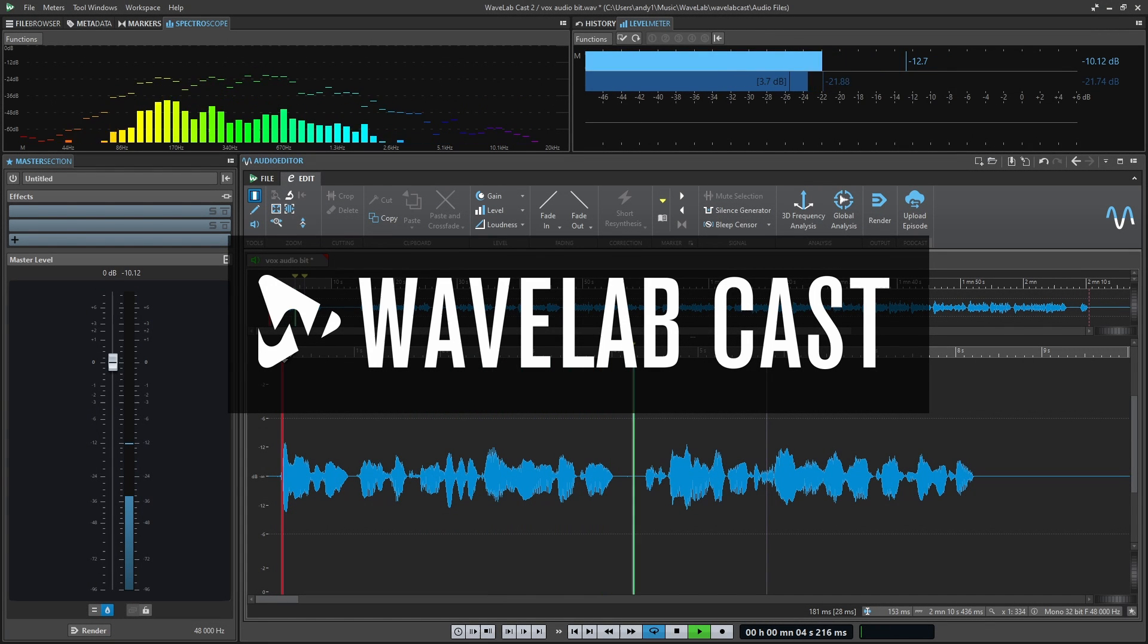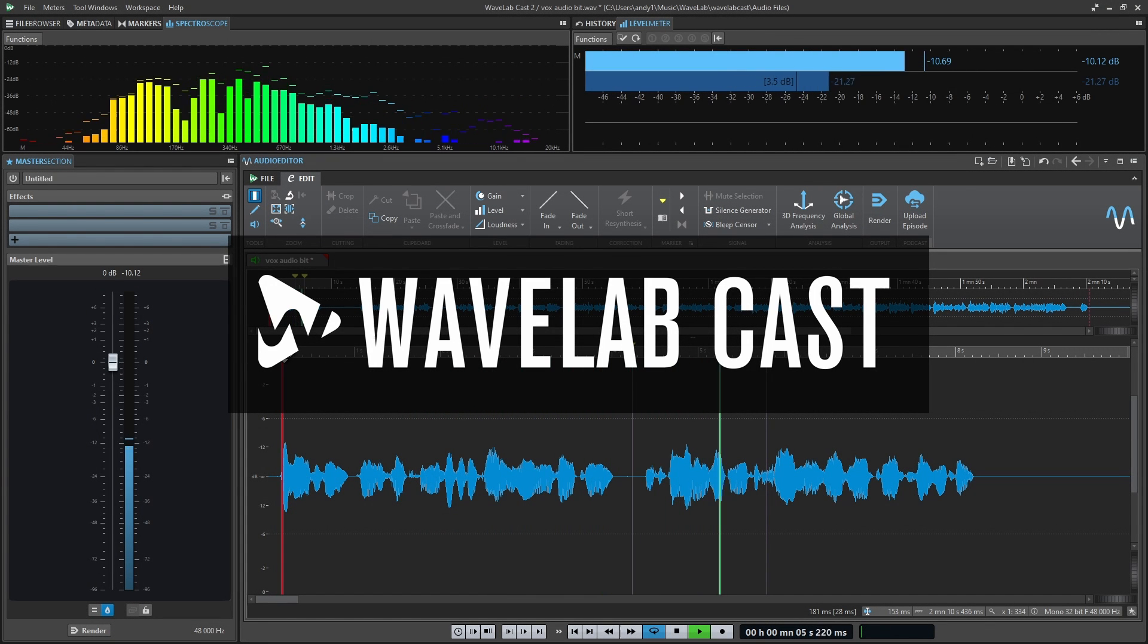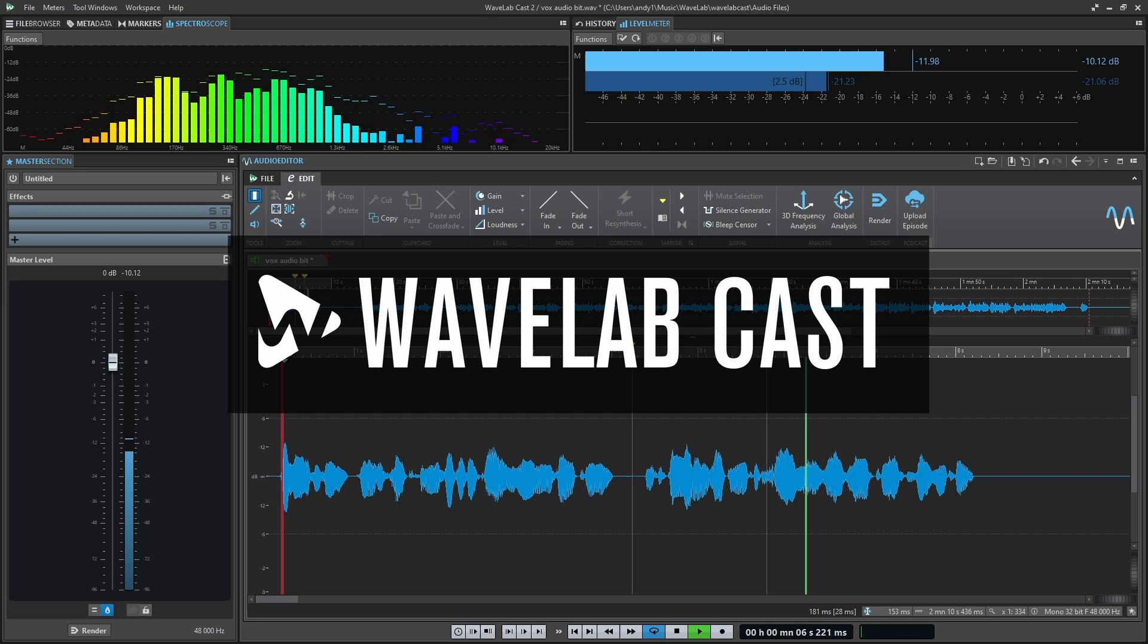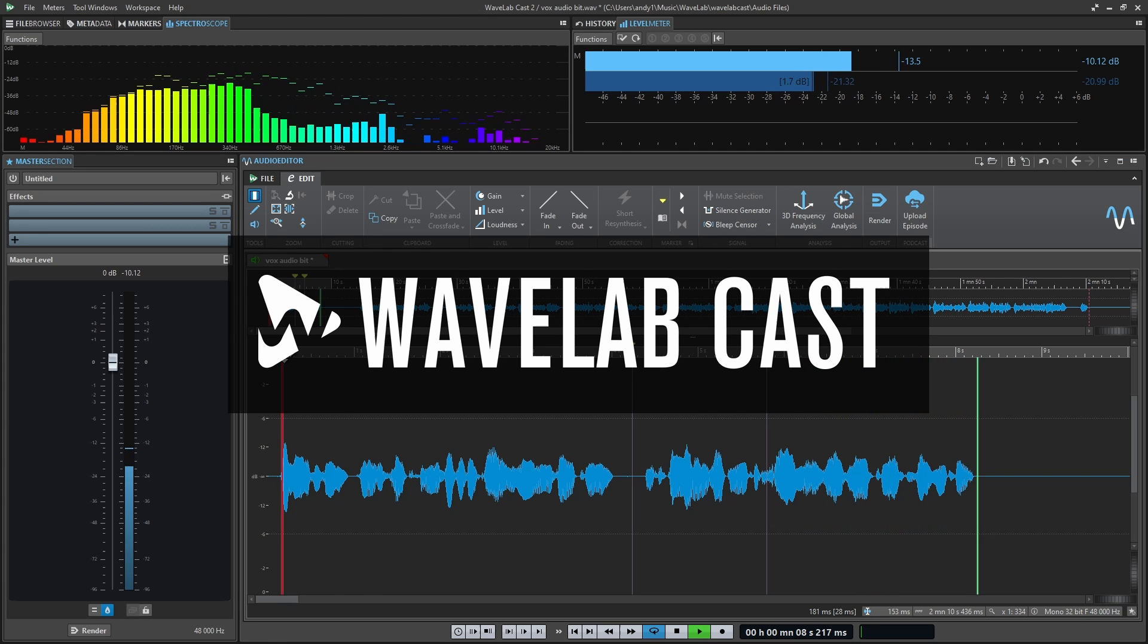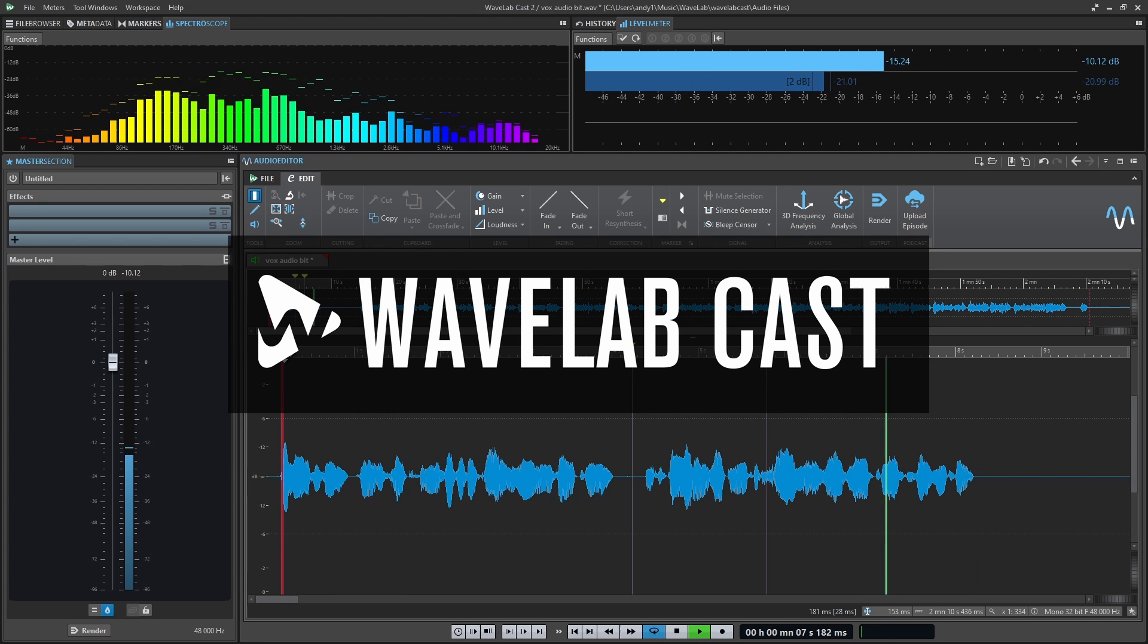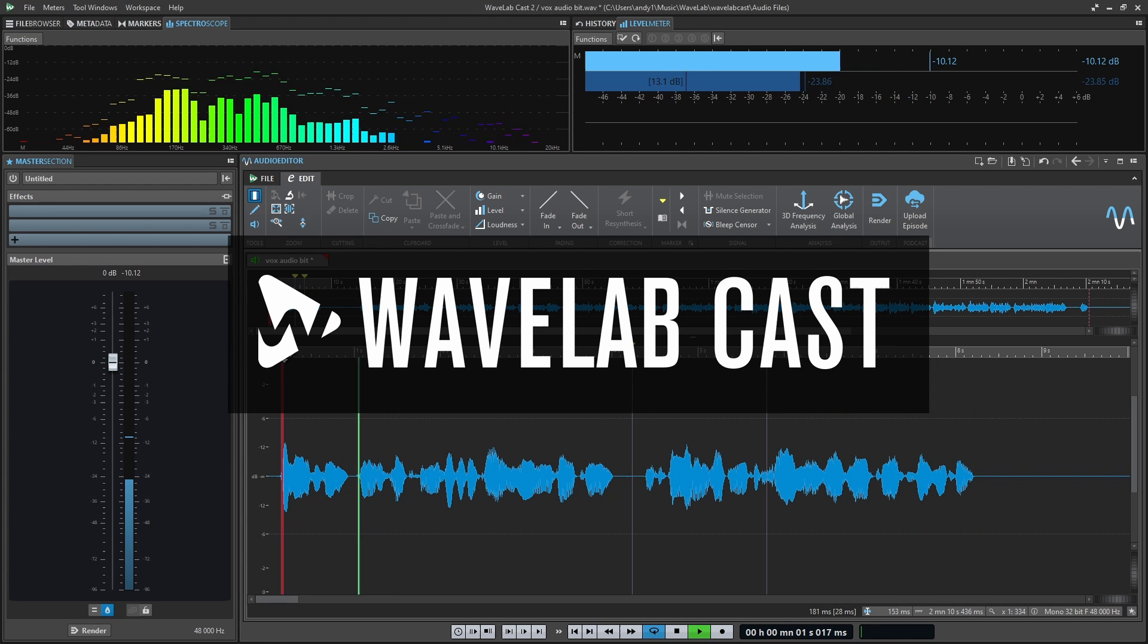Hello everybody, Andrew Blake from TheDigitalAudioManual.com, and today we're going to have an overview look at the audio editor in Wavelabcast.